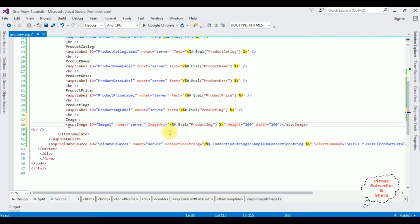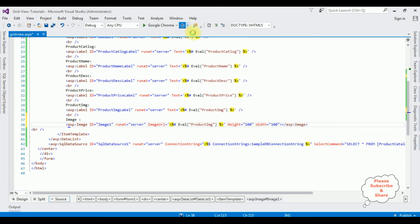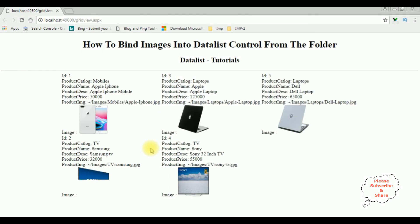Let's check the output in Google Chrome — I'm re-running the browser link. Now we got the new output: the repeated columns in the DataList are three and we got the image. Notice the image label is at the bottom.